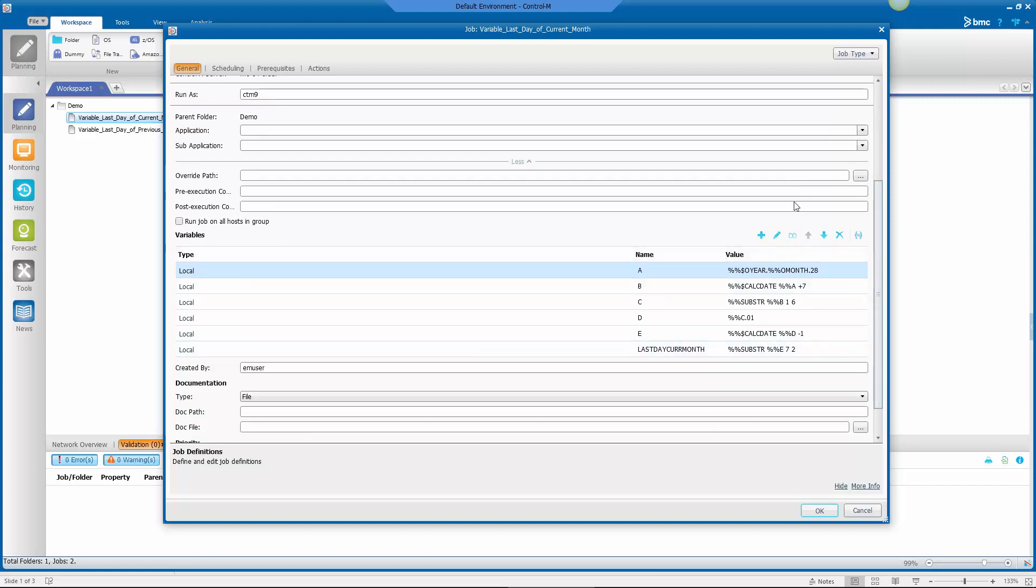So this one's a little bit more complex, but it uses similar functionality and similar logic. So I'm going to set a variable, this first one, again using the year and the month, but this time to the last day that is going to occur in every possible month out there, which is the 28th.